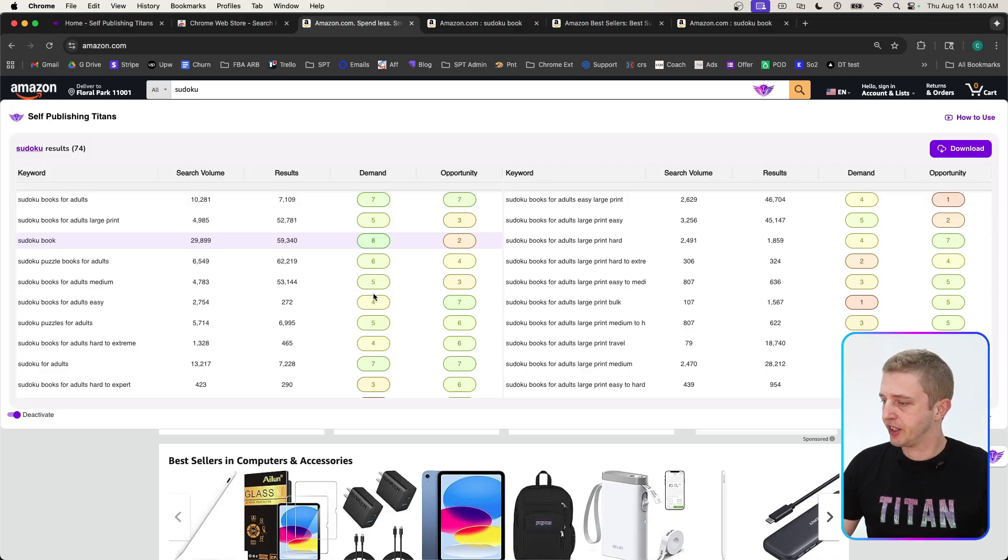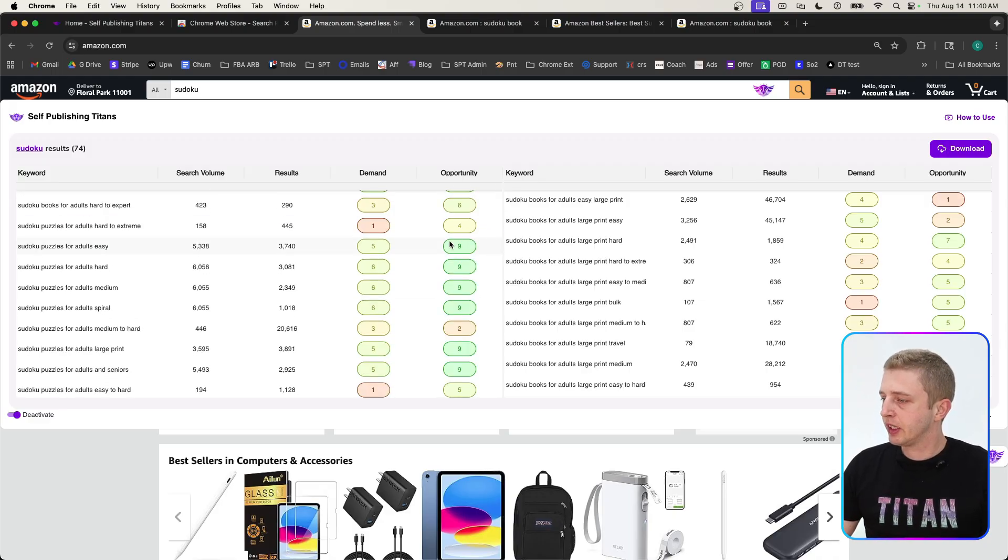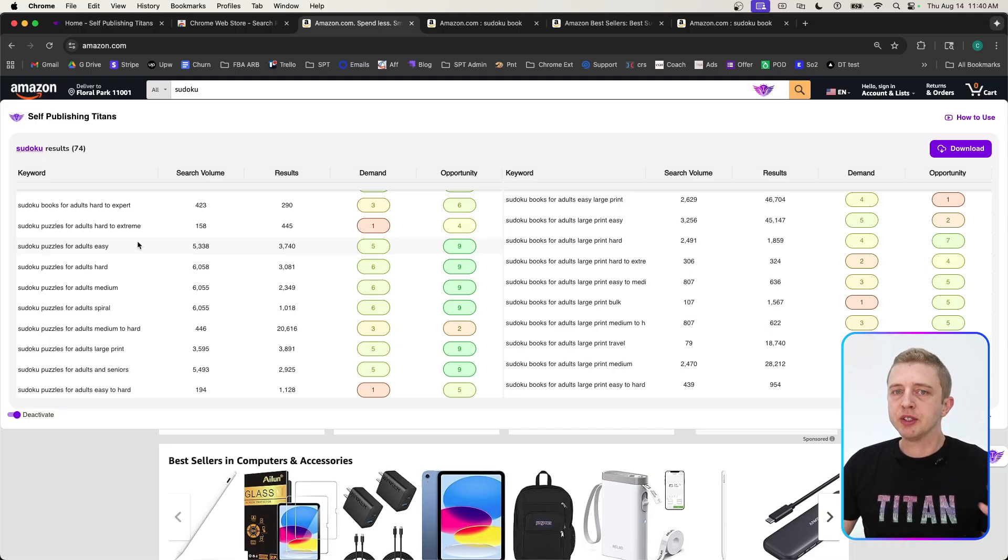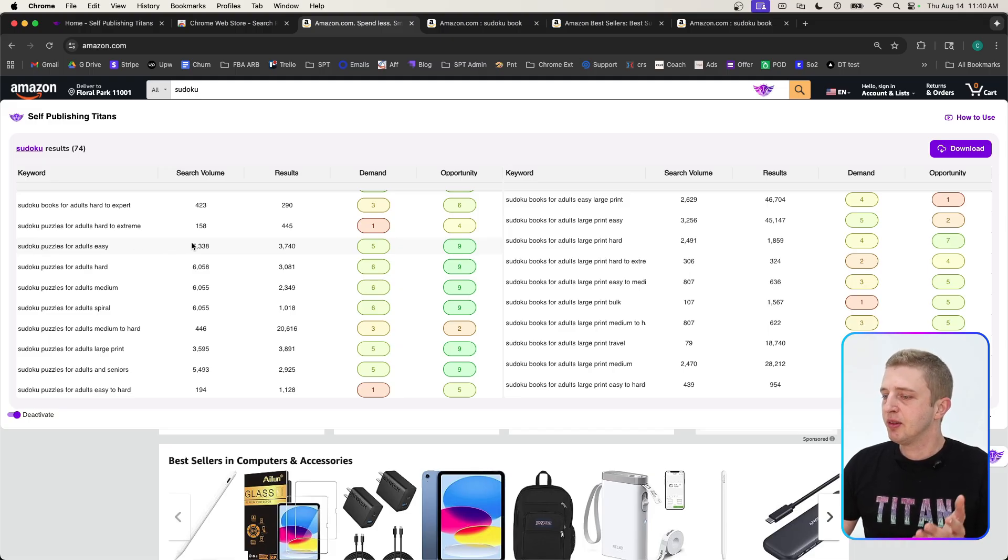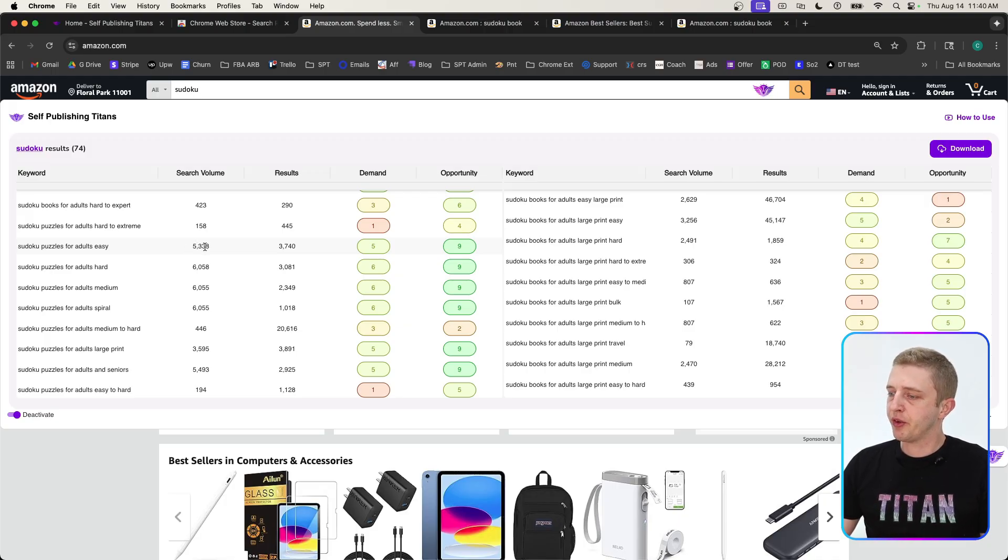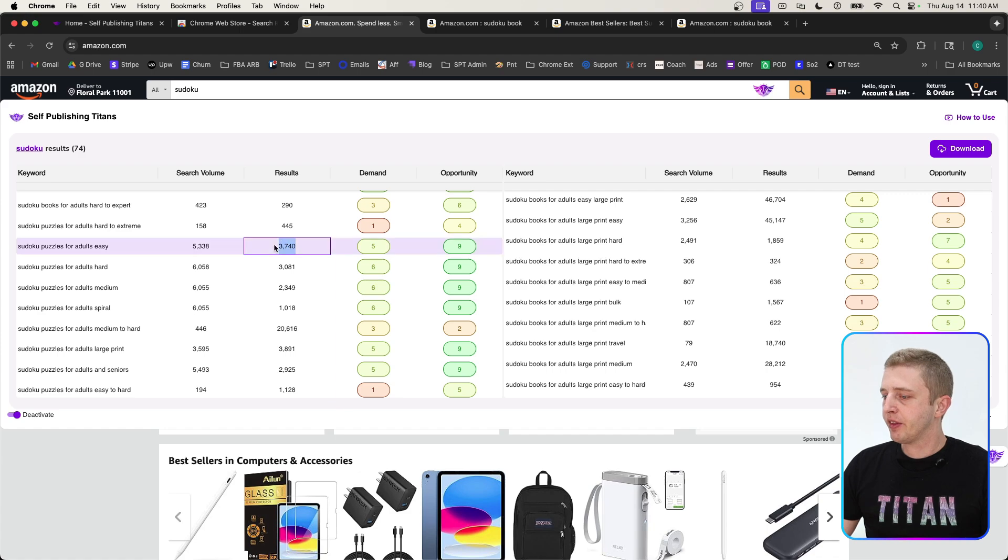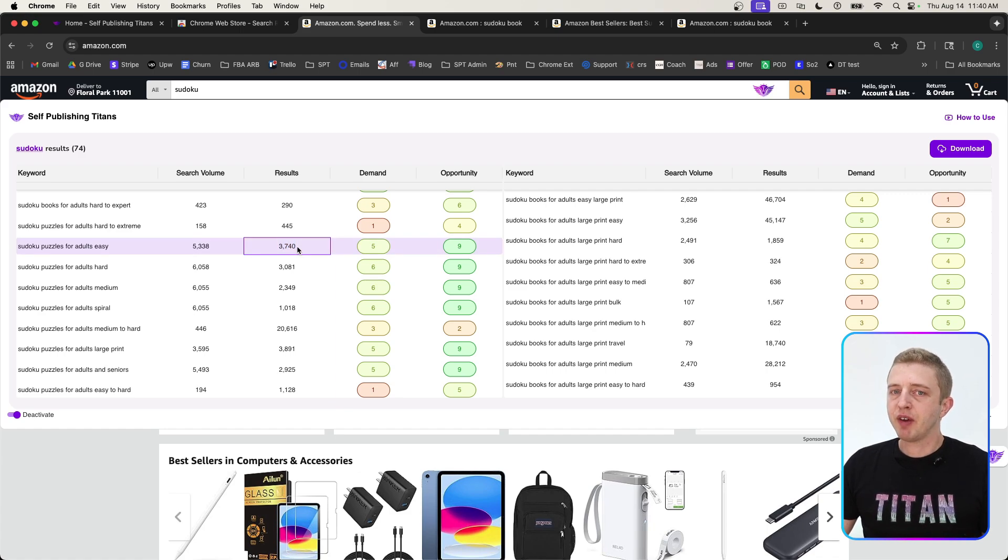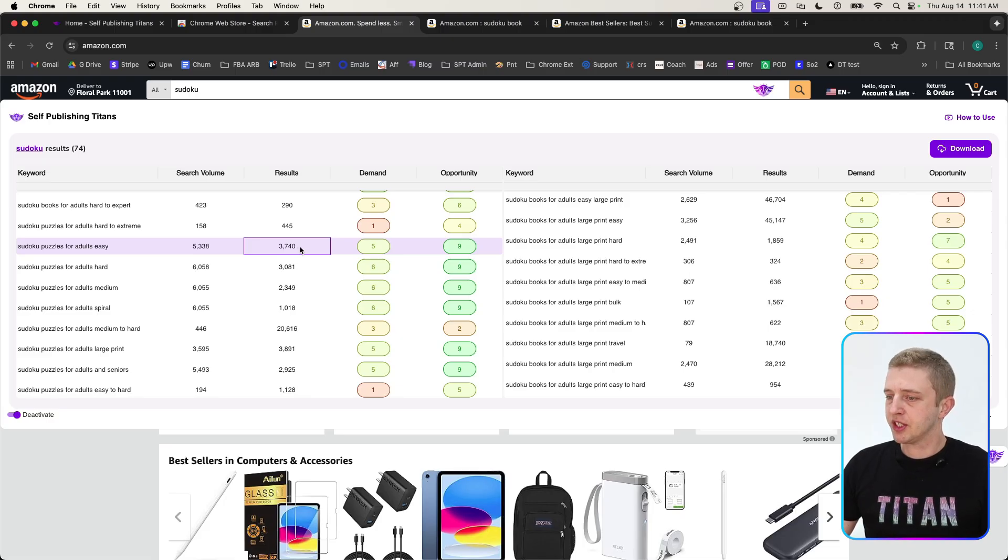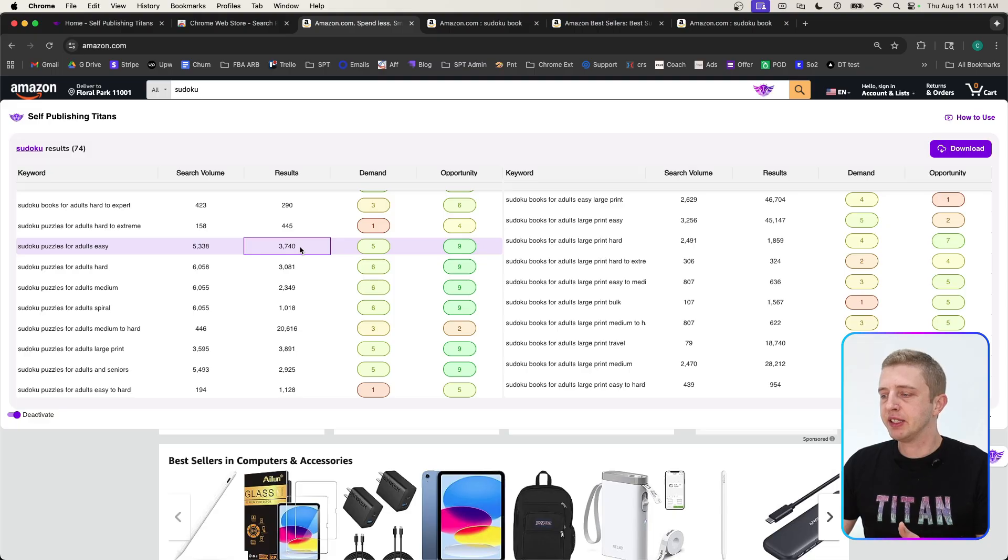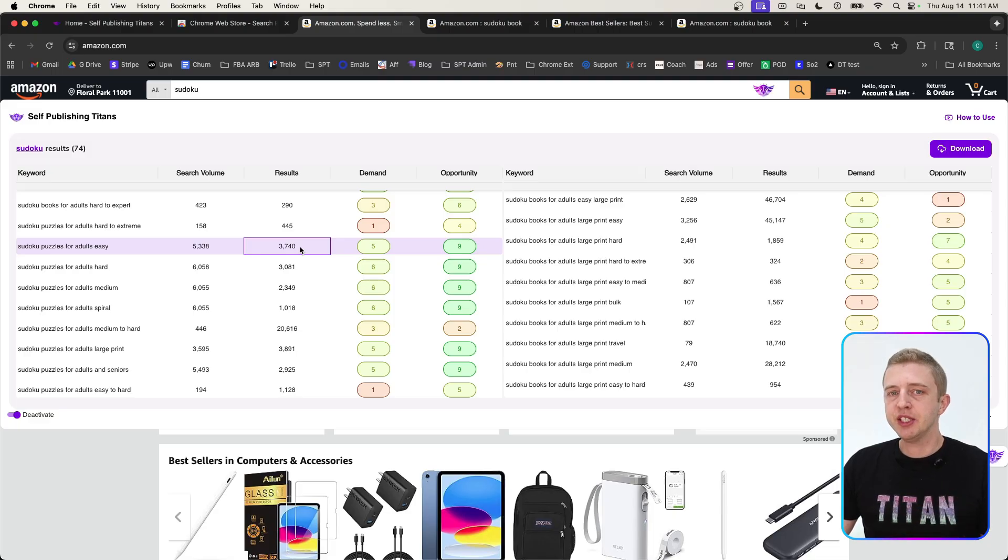Scrolling down we can see how useful this is. For example, Sudoku puzzles for adults easy—a lot of people will assume that this is saturated. But if you look at the true data here, this has an estimated monthly search volume of 5,338 but only has 3,740 competitors. That is really low, especially these days. Maybe five years ago there were a lot more hot niches you could easily find, so having these tools to really find these niches is so much easier and faster now.